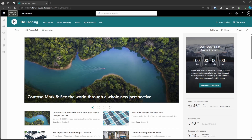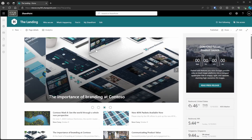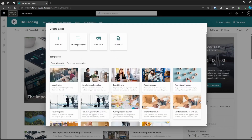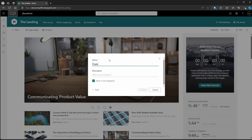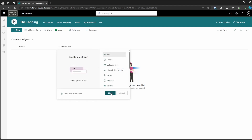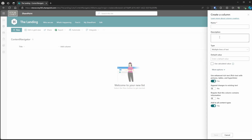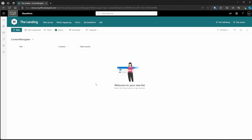The first thing we need to do is build out a list to house this data. The view requirements for this — really it's just one single list. We're going to be creating one called Content Navigator because that's the name of this solution. We'll leave the title field because we're going to use that, but we're going to add a new text field — multiple lines of text. We can even turn on enhanced rich text. We'll call this one Content. And that's all we need: title and content — a single line of text and a multi-line of text.